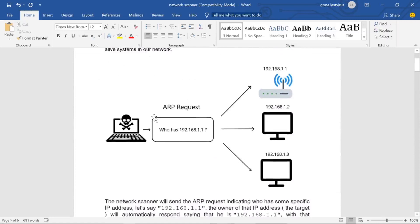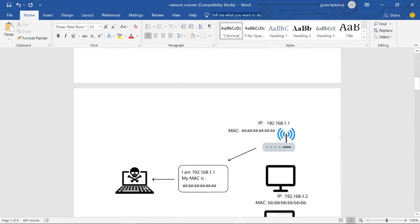First, understand this figure. We are sending an ARP request to all devices. As you can see in the figure, this device sends 'Who has 192.168.1.1?' to all devices connected in the network. After that, device one replies 'I am 192.168.1.1 and my MAC address is...' back to the sender.